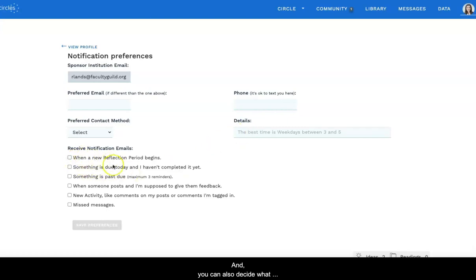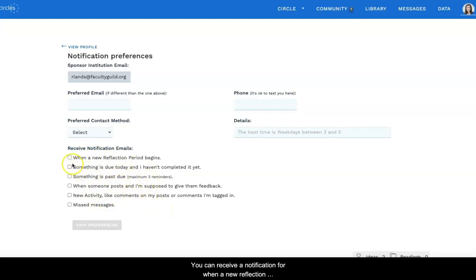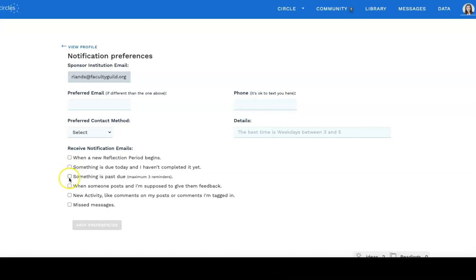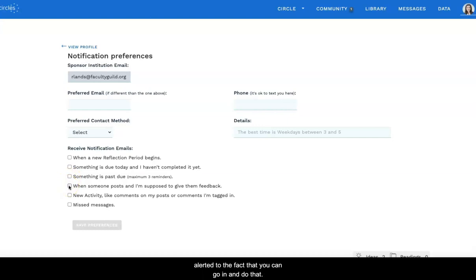And you can also decide what notifications you want to receive. You can receive a notification for when a new reflection period begins, which is of course every Wednesday; when something is due that day and you haven't started it yet; when something is past due; and when someone posts and you're supposed to give them feedback, so that you're alerted to go in and do that.